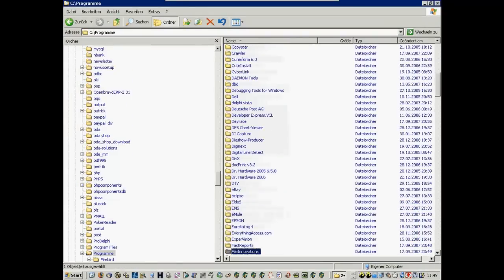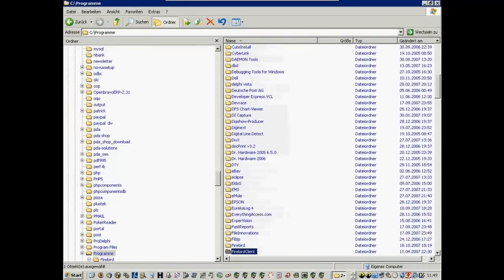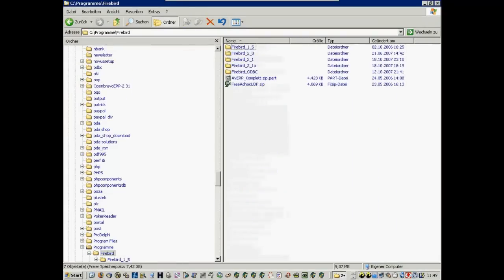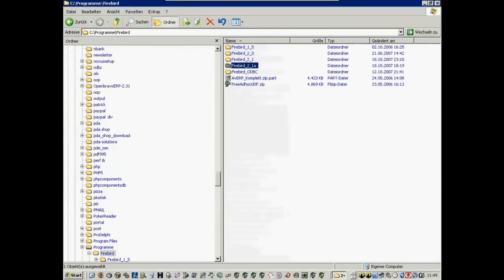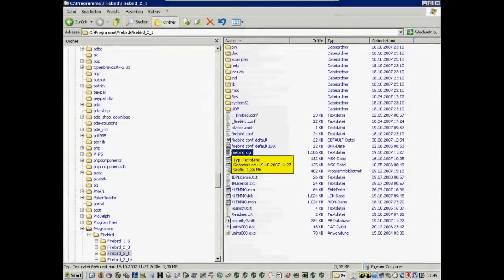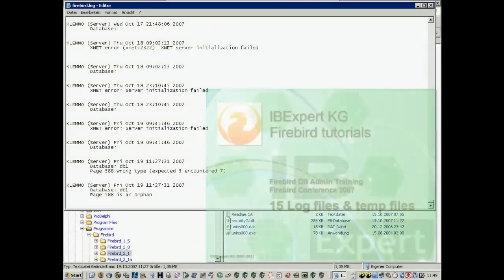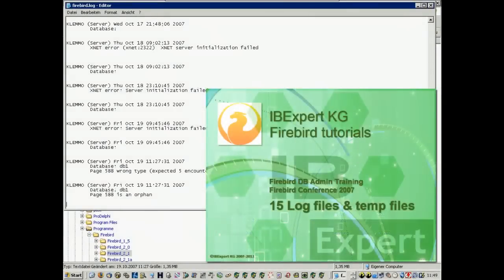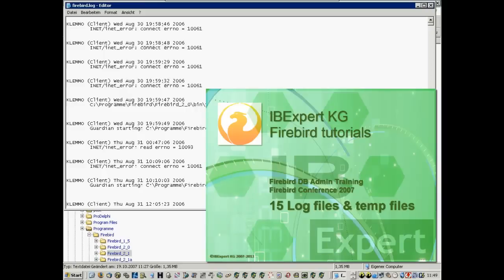Also check the Firebird log as this can indicate where the source lies. More about the Firebird log file in our tutorial, Firebird Administrator Training 15, log files and temp files.